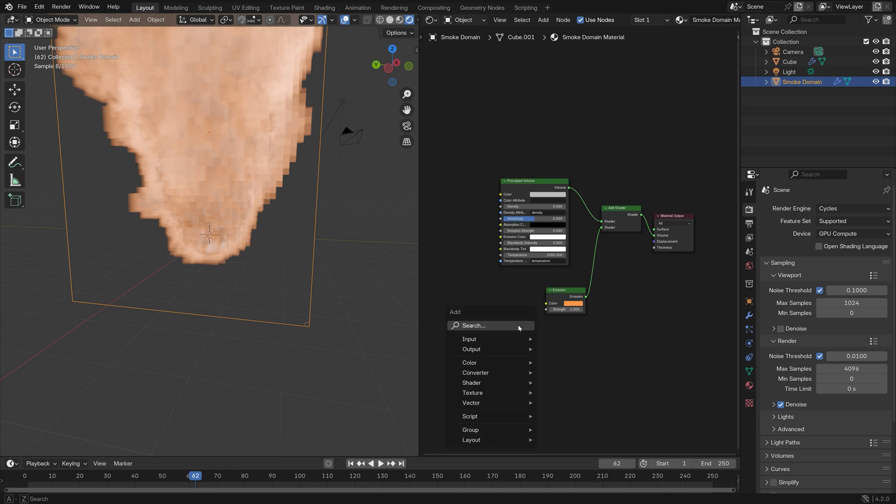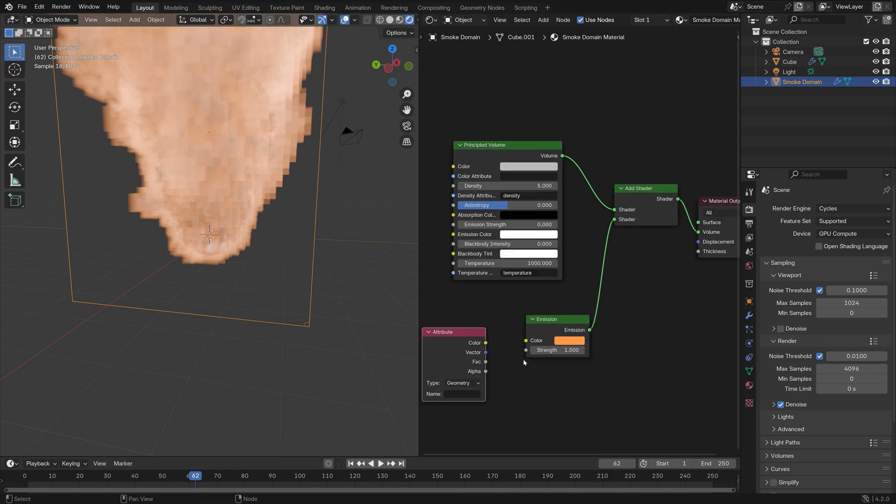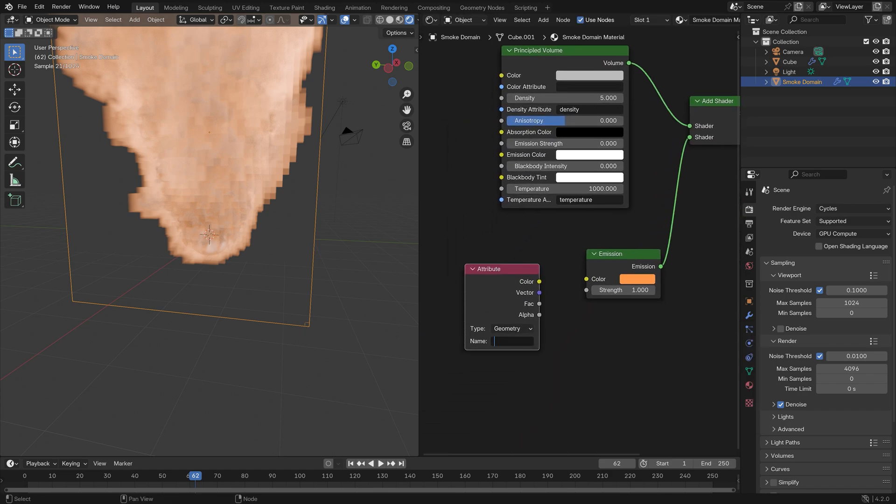We need to add an Attribute node in order to separate the flames and the smoke, and it's very important that you type in 'flame' in the name. Then connect Factor to Strength.